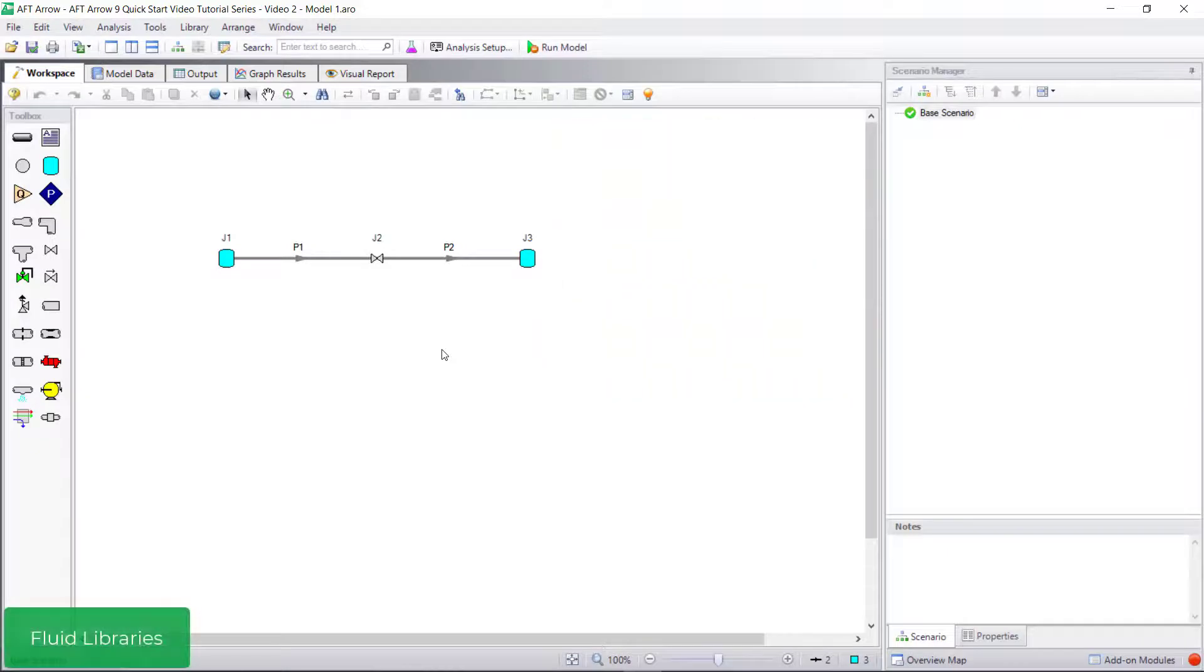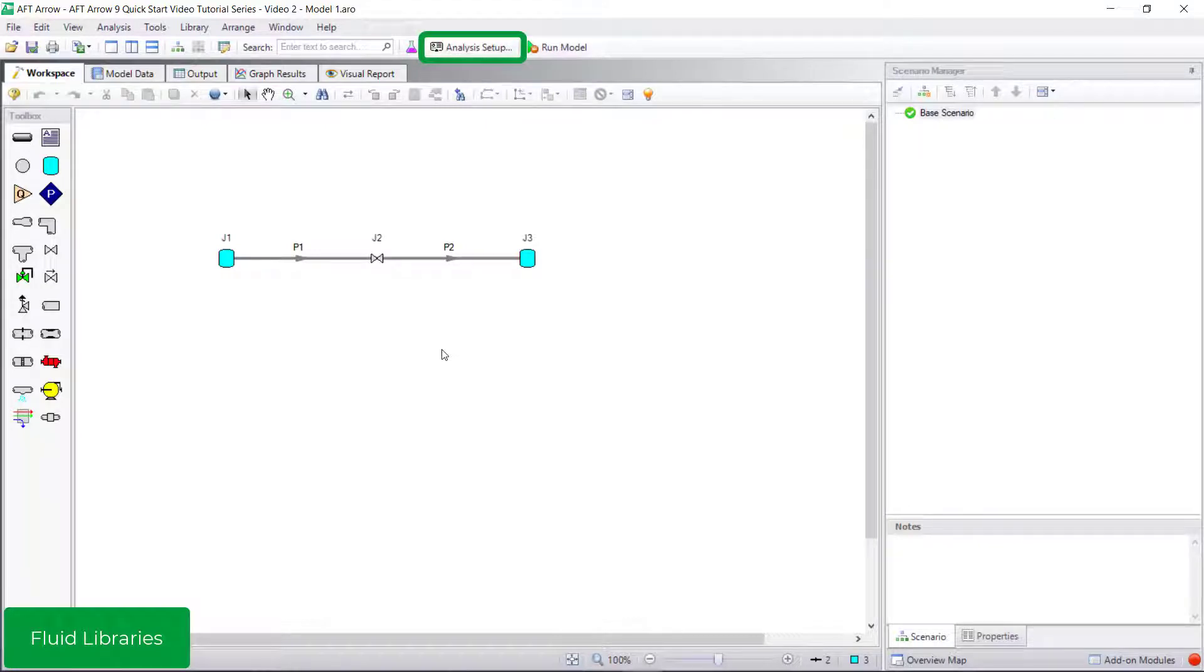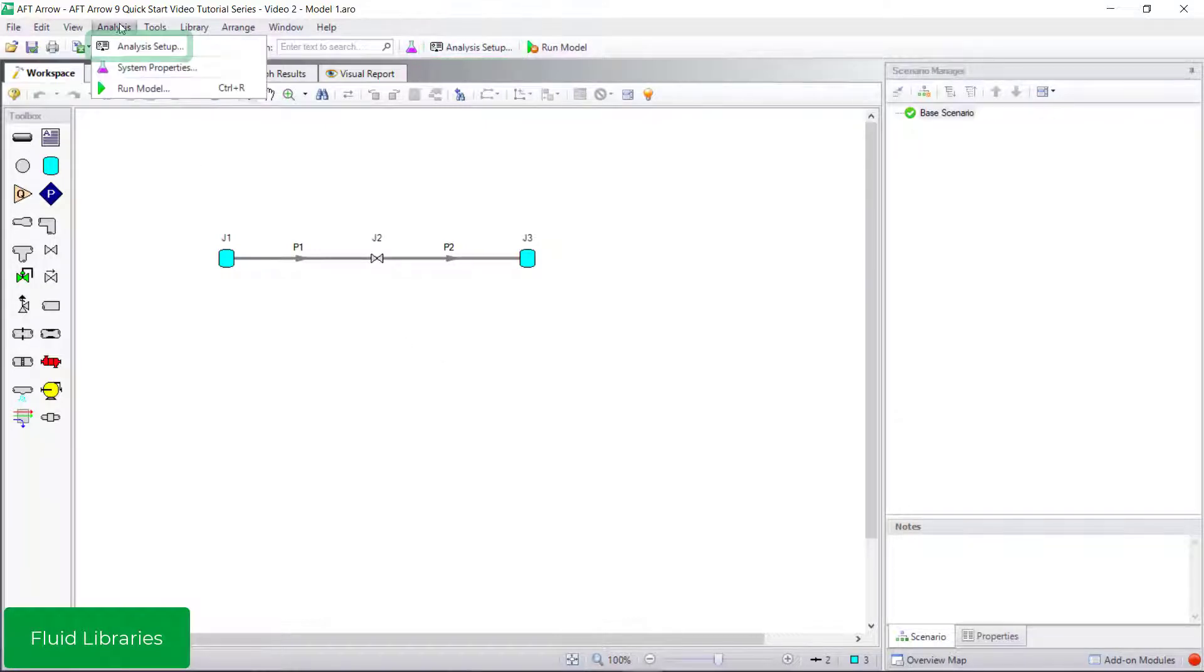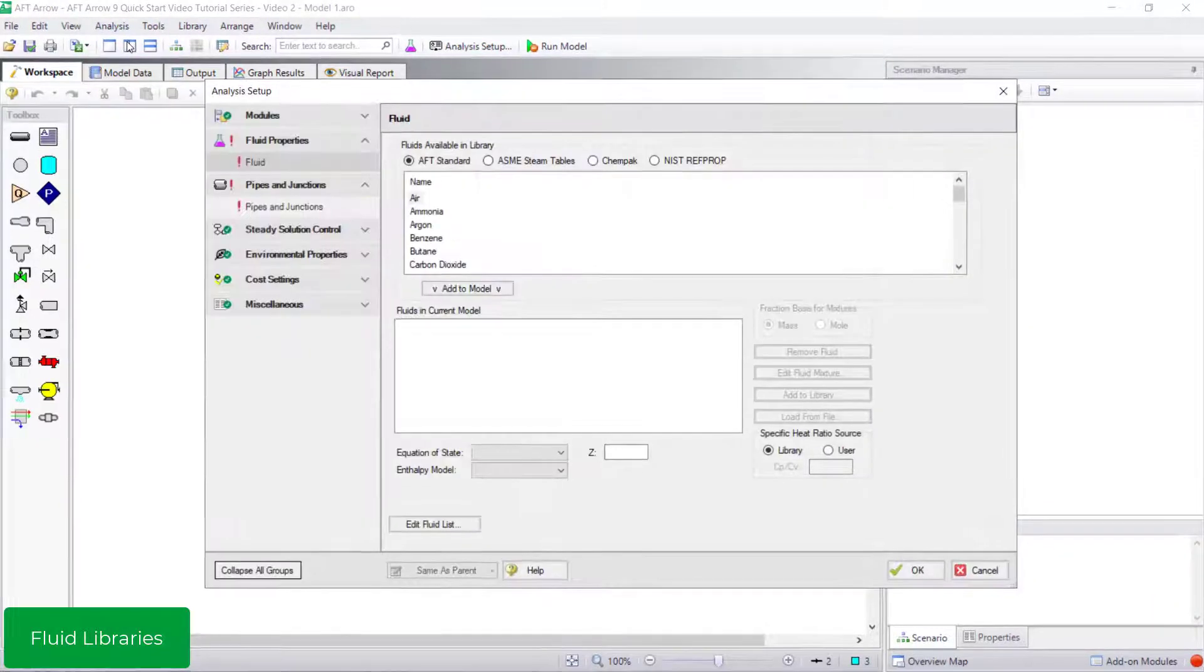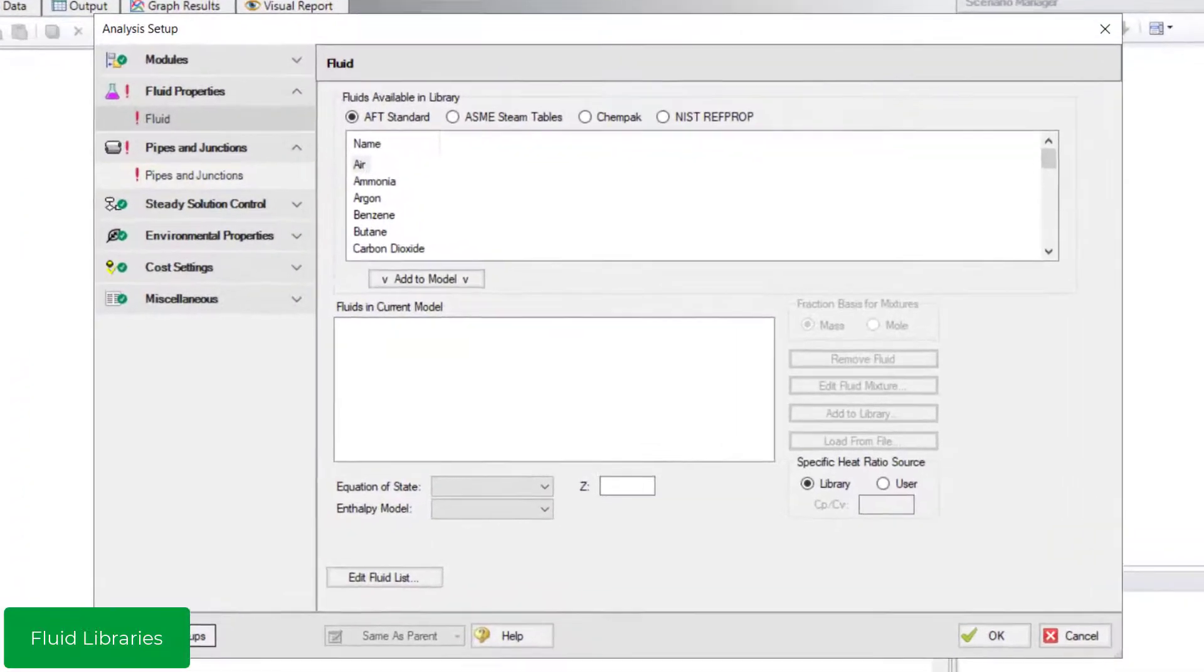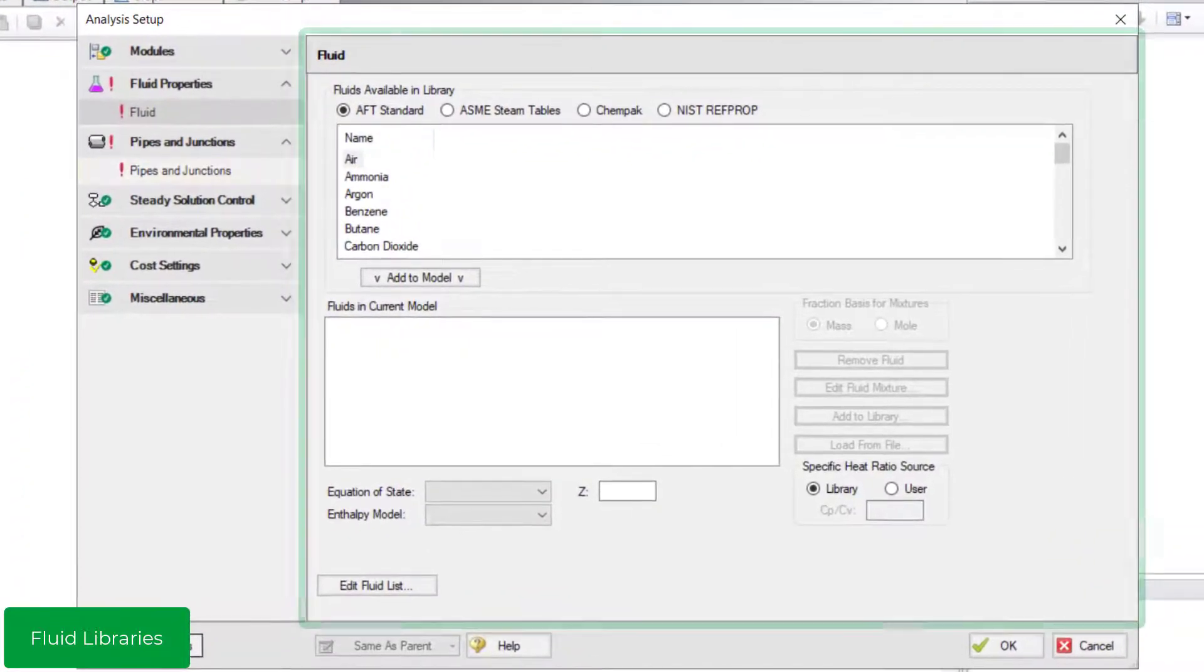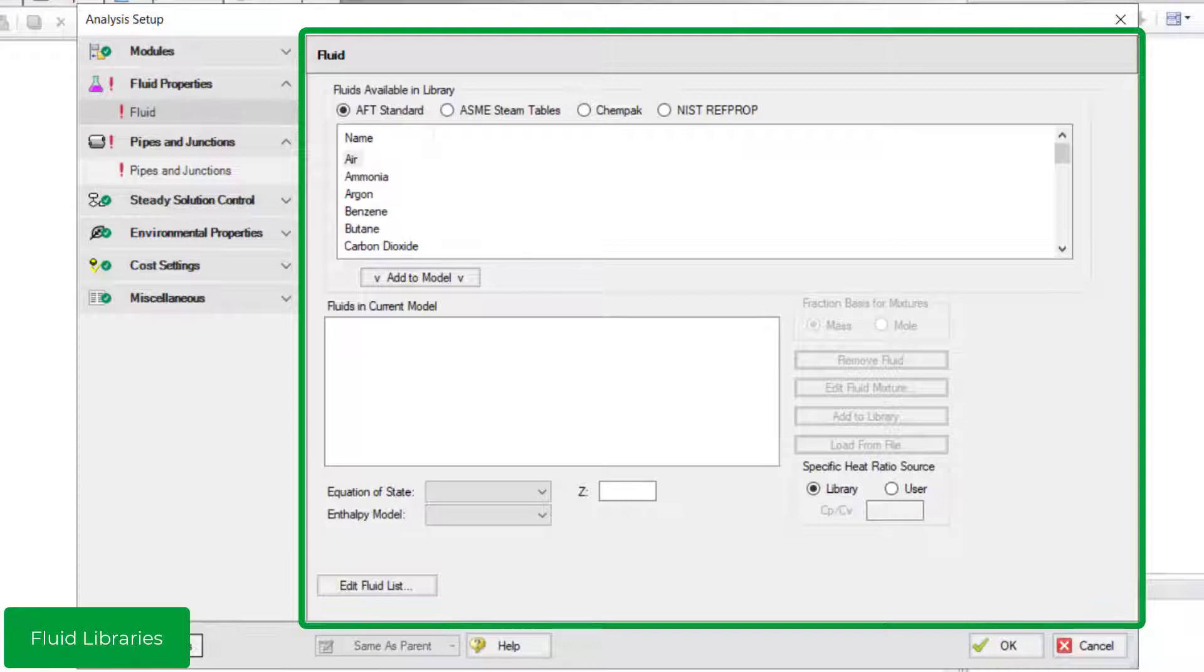Access the Fluid Properties group from Analysis Setup by clicking either the Analysis Setup button on the main toolbar, from the Analysis menu, or the Status light in the lower right corner of the screen. Click the Fluid item in the Fluid Properties group to open the Fluid panel. The Fluid panel is where you choose the fluid that you will be modeling.